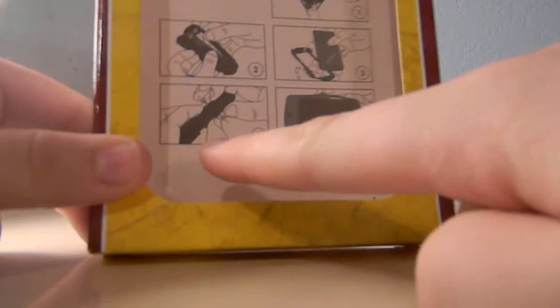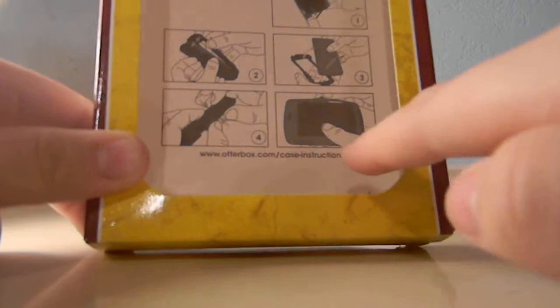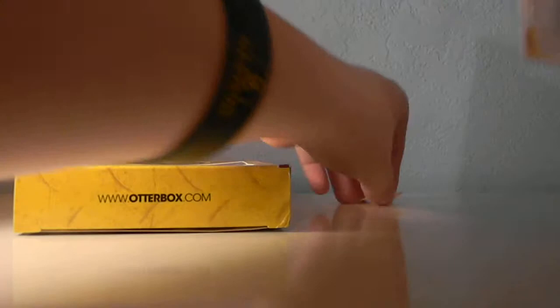And it also has a website, talking about otterbox.com slash case instructions. Probably maybe an instructional video instead of words. And then you have, that's really nice. I know this isn't what the unboxing is, but this is a really nice paper I'd say. It's very soft. Anyways, let's get to the product.